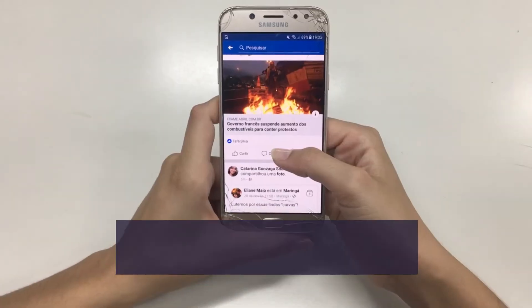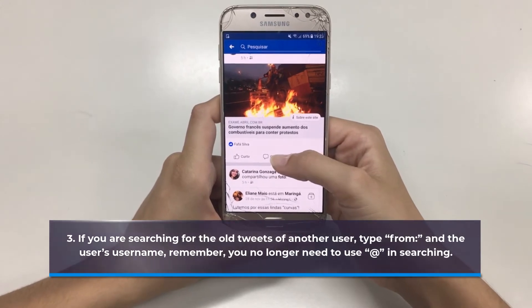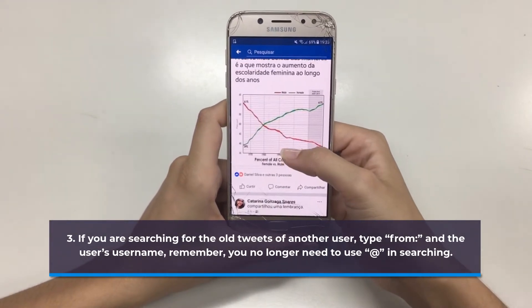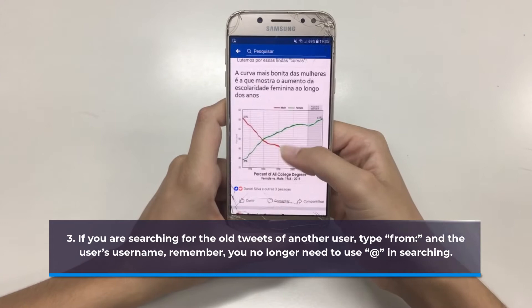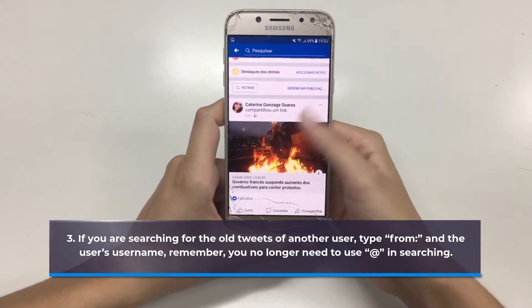Step 3: If you are searching for the old tweets of another user, type 'from:' and the user's username. Remember, you no longer need to use the '@' symbol when searching.